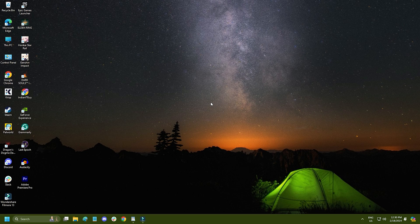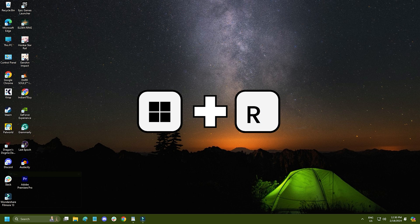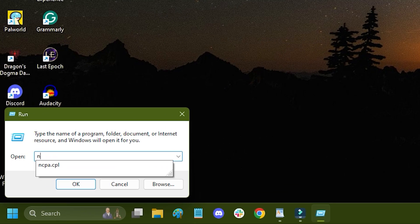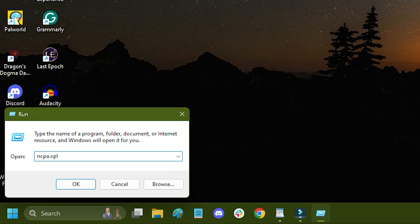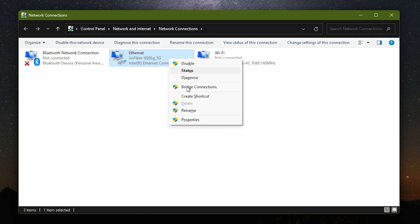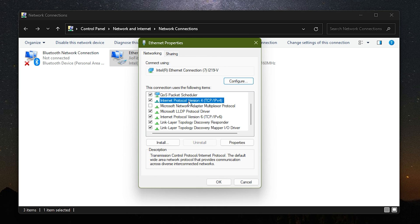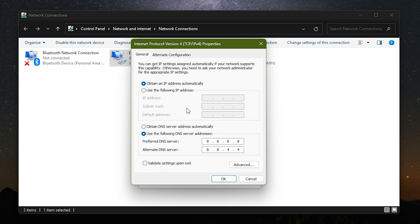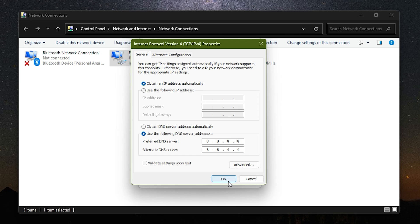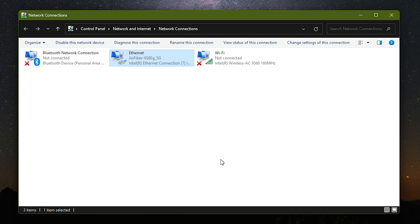The next thing you can try is changing the DNS. Press the Windows plus R keys to open run. Type ncpa.cpl and press enter to open network connections. Right click on the internet adapter you are currently using and select properties. Select Internet Protocol Version 4 and open its properties. Set the preferred DNS server address to 8.8.8.8 and the alternate DNS server address to 8.8.4.4. Click on OK to save the changes. Once done, close the windows and restart your computer.